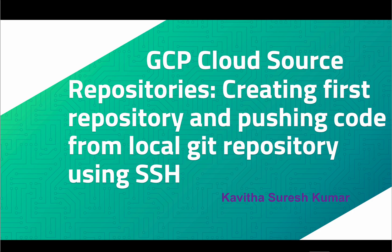Hi, this is Kavitha Suresh Kumar and in this video I am going to demonstrate how to create a GCP cloud source repository and push the code from the local git repository to that newly created GCP cloud source repository using SSH as an authentication mechanism.